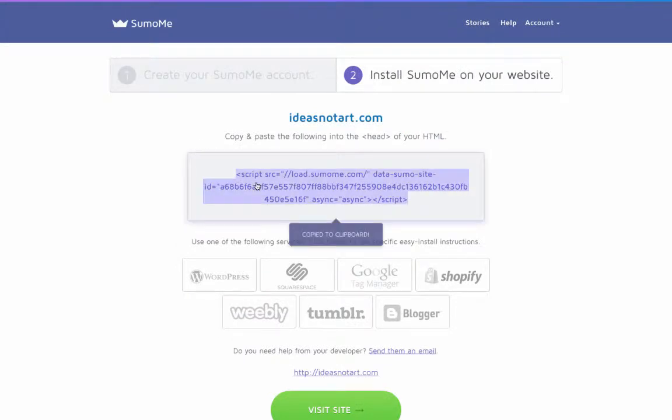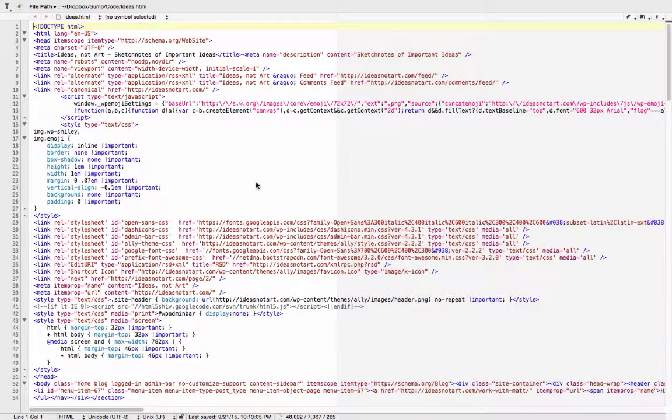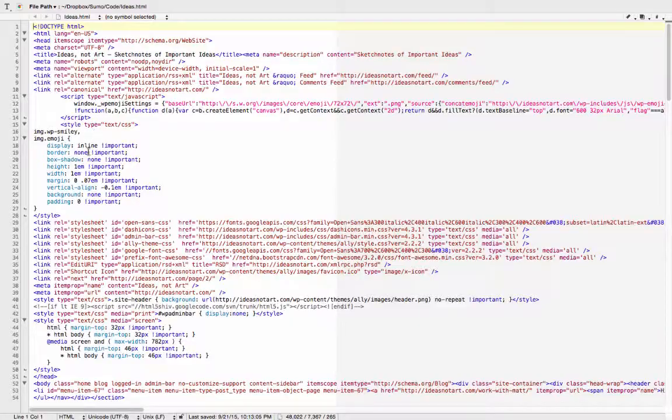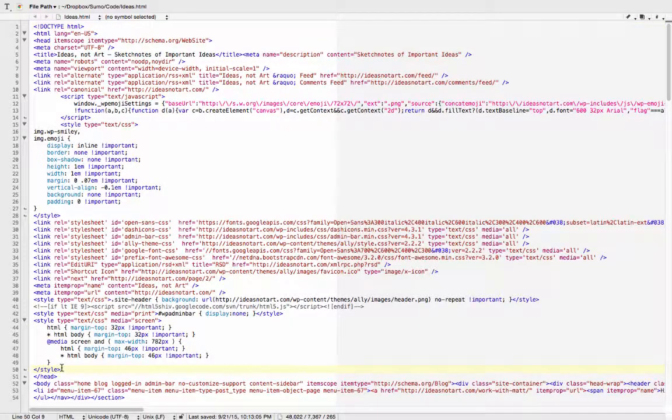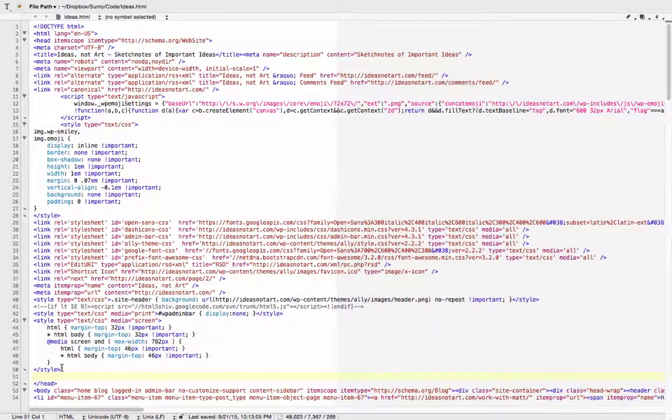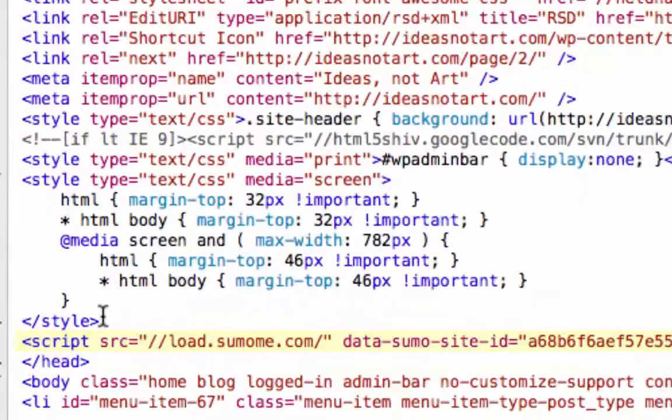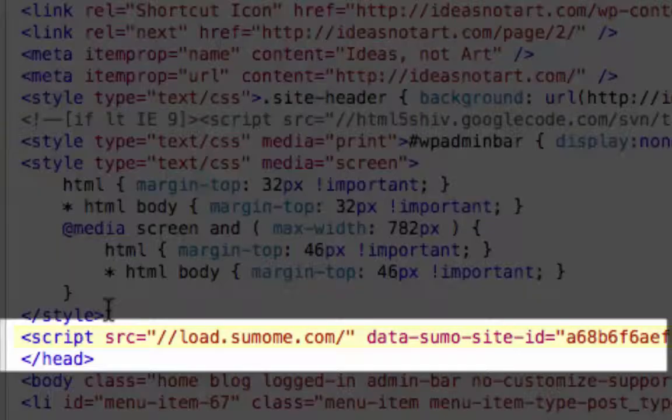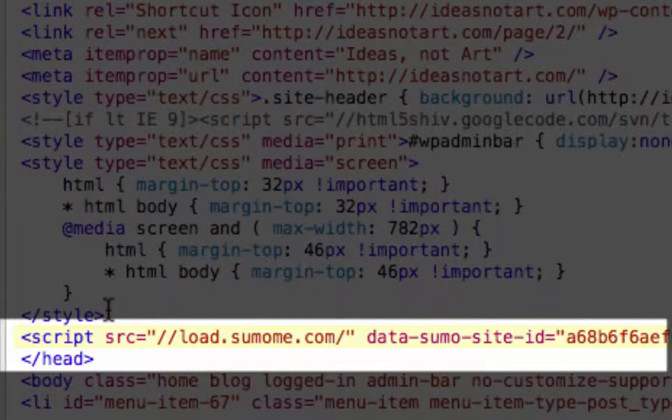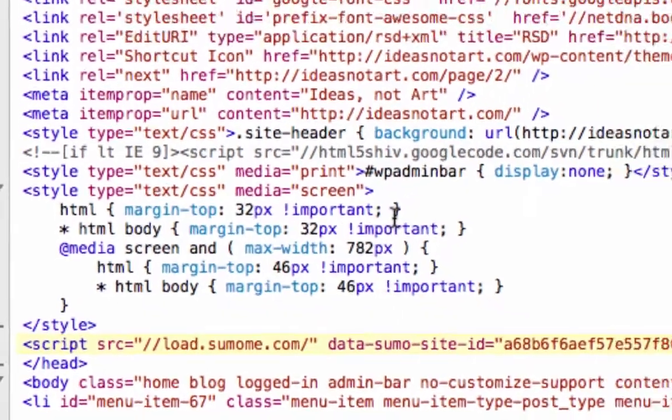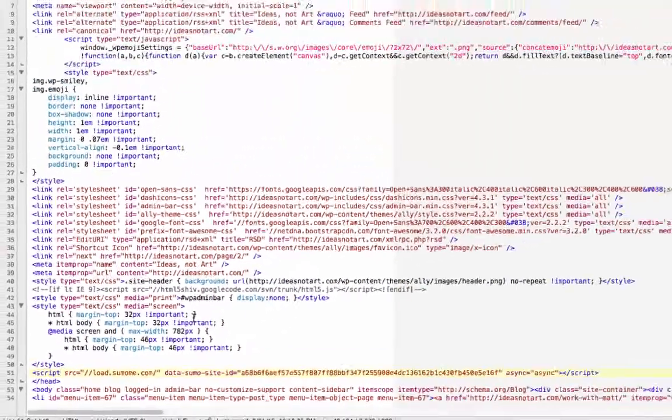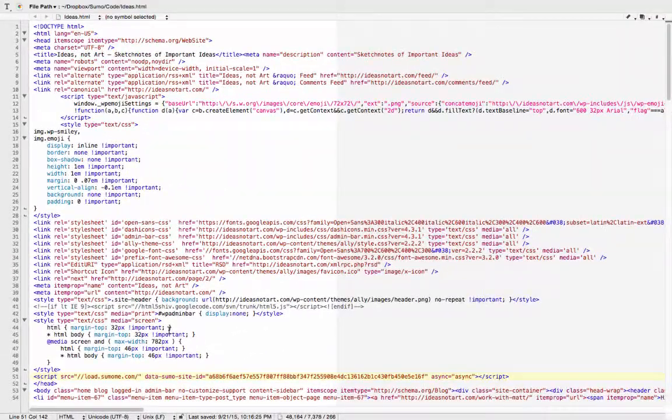Let's bring the text editor back now. It's important to use this embed code direct from Sumo-Me because it contains your unique site ID. Back at the editor, simply paste the Sumo-Me code inside the head tag of the HTML. Save the file and re-upload to your FTP server.